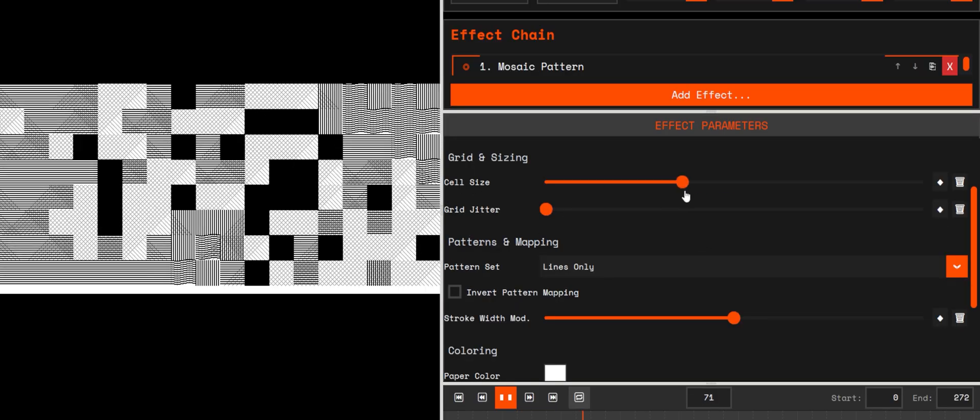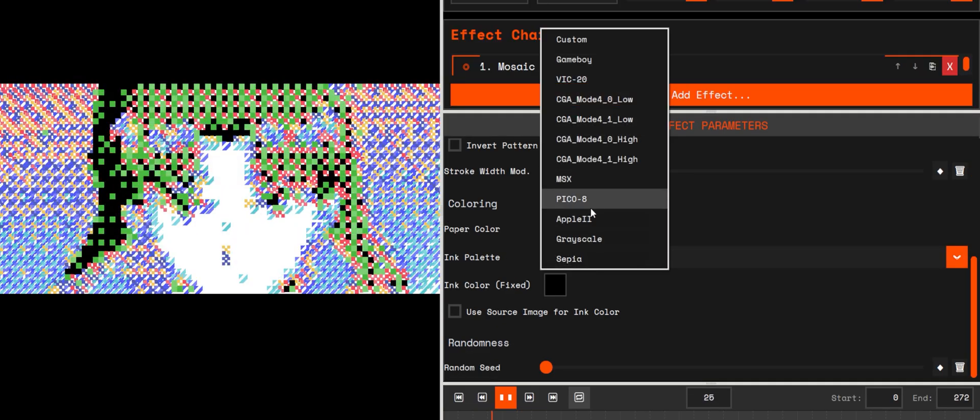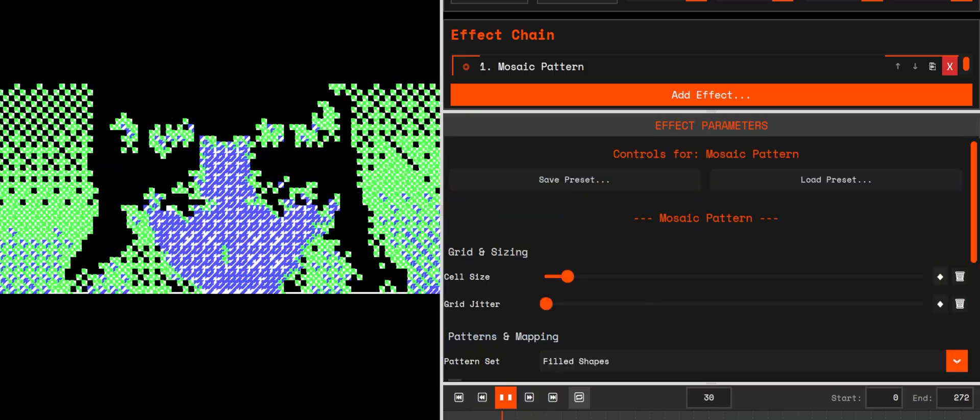Palettes: grayscale, sepia, retro, Gameboy, Pico-8, or source colors.